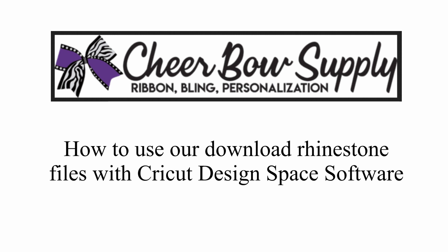Hey there everybody, this is Laura from Cheerbow Supply and today I'm going to show you how you can use our rhinestone download files with Cricut Design Space.